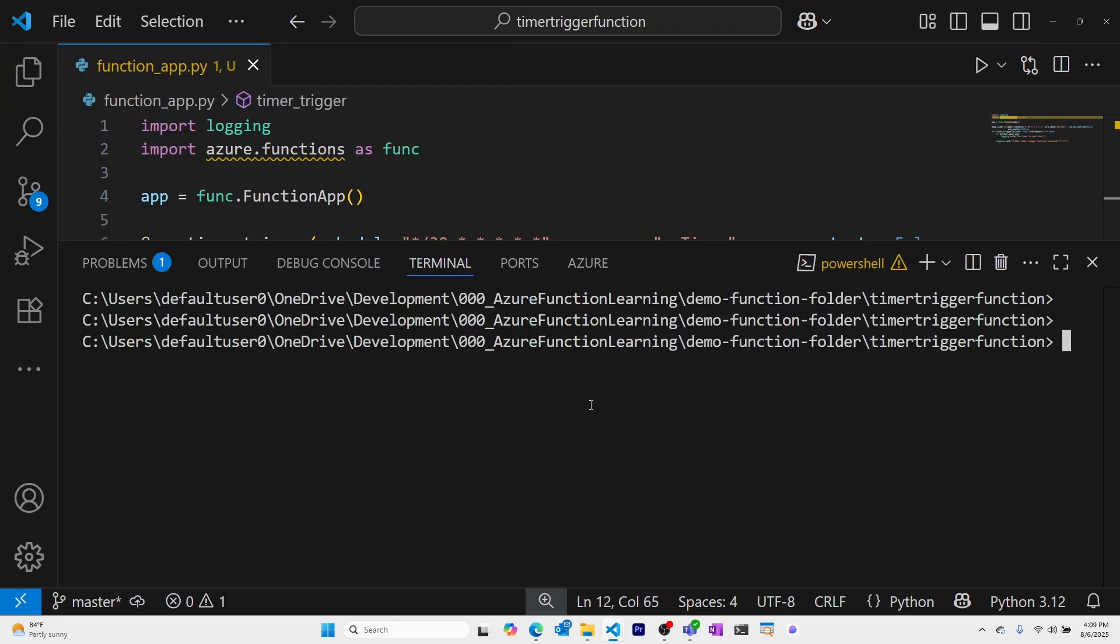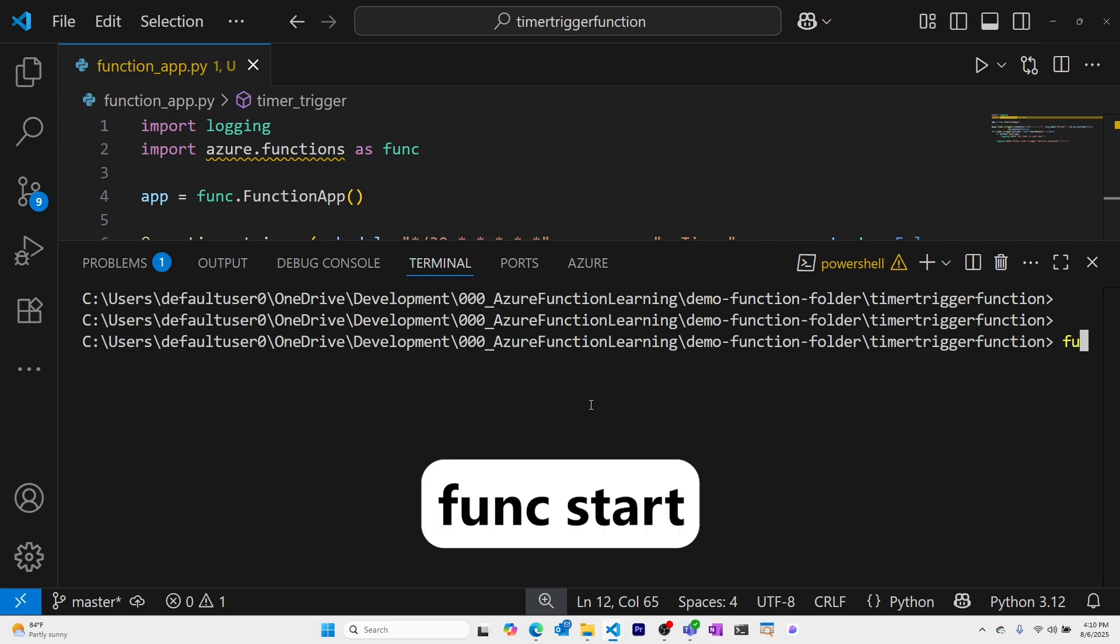I'll start running this local Azure Function with the Azure Function Core Tools CLI. I'll use the command func start.